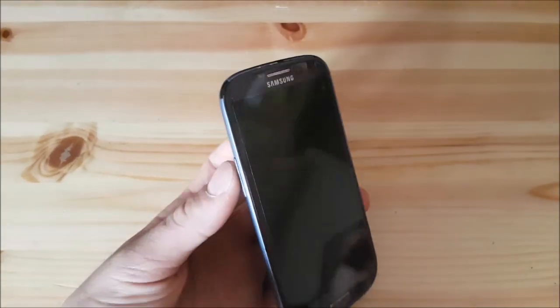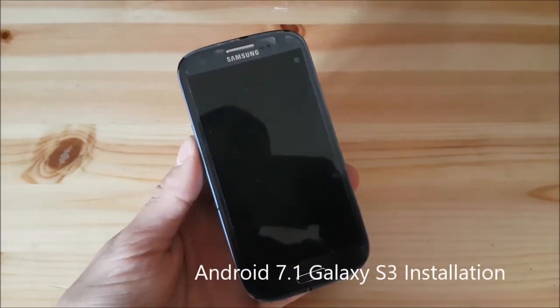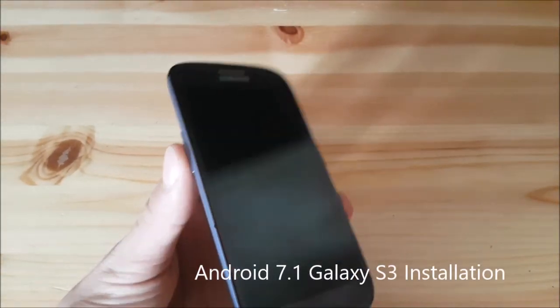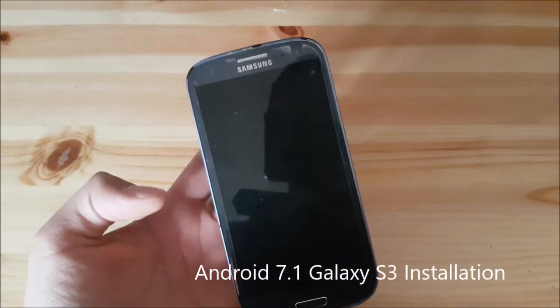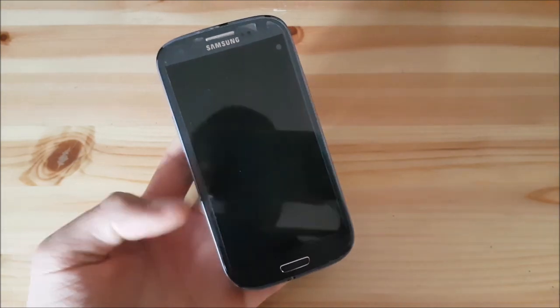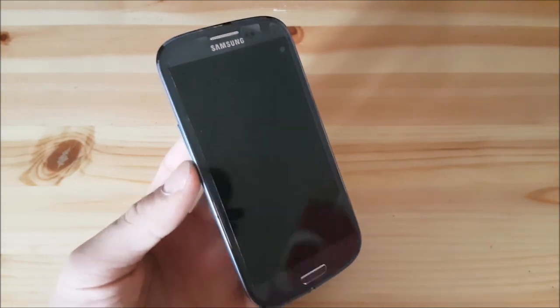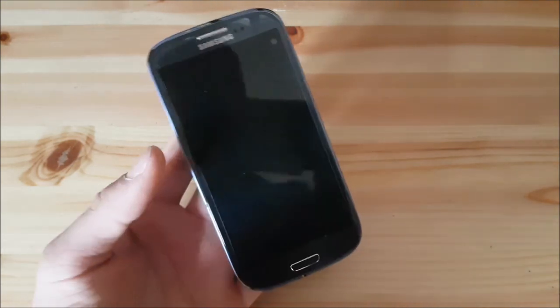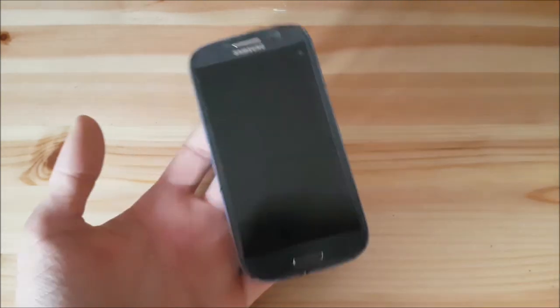Hi guys and welcome to a new video. Today I have Samsung XS3 with me and today we are going to flash the latest Android version called Android 7.1 on this device, so stay tuned for that.